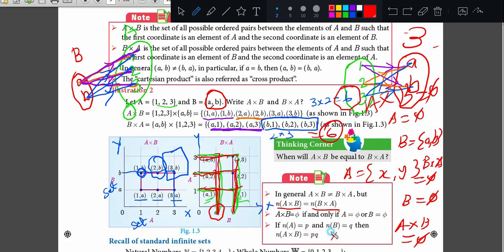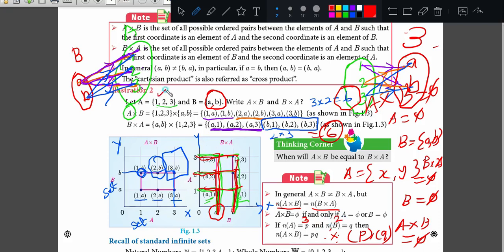This is a very important point: N of A cross B is equal to p times q, where p and q are the cardinal numbers of A and B respectively. For example, N of A is 3 and N of B is 2 — you just count the elements. So N of A cross B is 3 × 2 = 6. And N of B cross A is 2 × 3 = 6 as well.